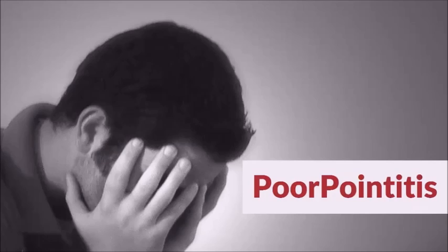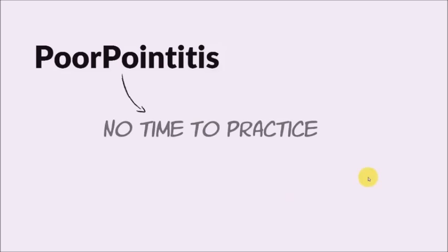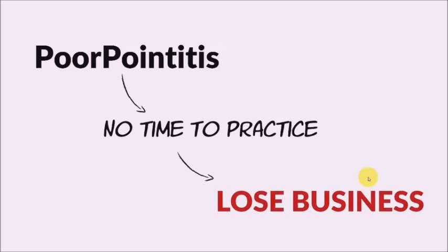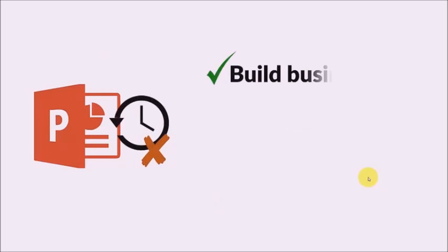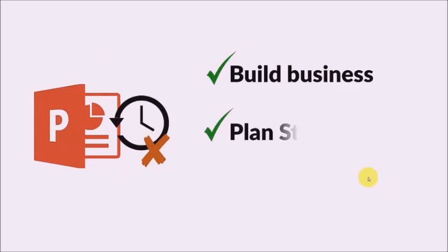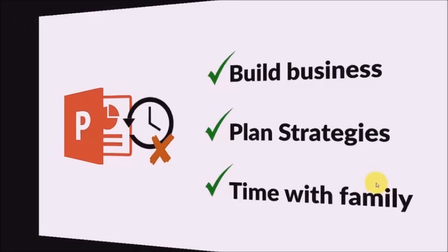The problem doesn't end there. When you waste hours preparing your slides, you get very little time to practice delivering those slides. So, you sound unsure in the boardroom and you lose business. Also, remember the time you waste on slide creation is the time you should have invested in building your business, planning your strategies and spending time with your family. So, your poor PowerPoint habits may be costing you so much more than what you realize.